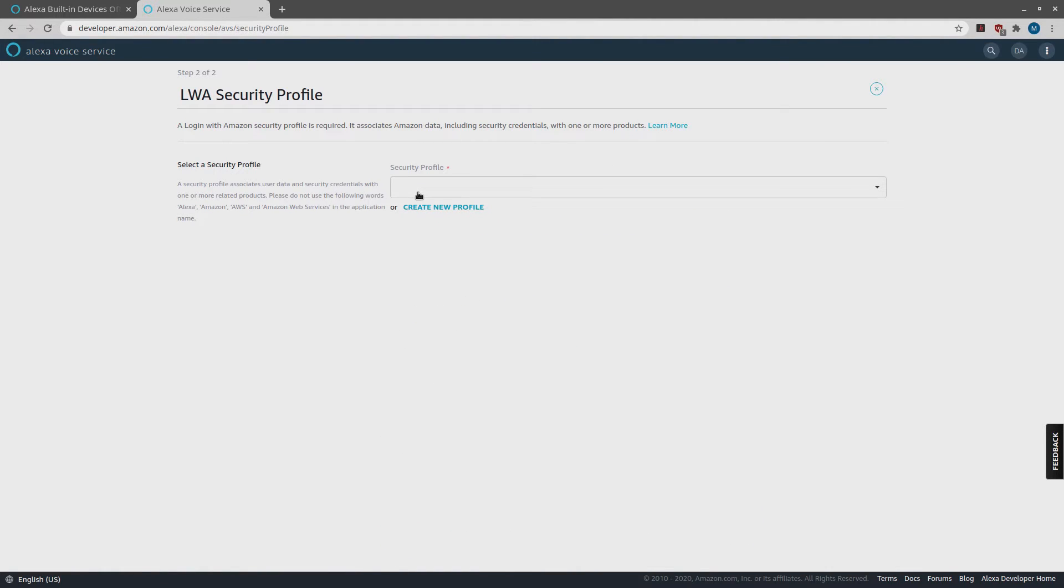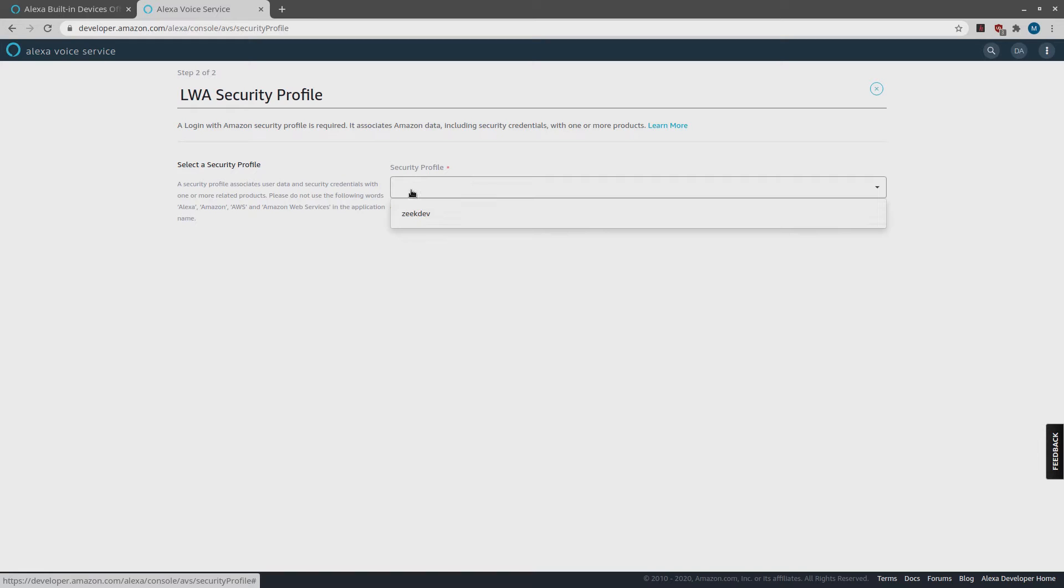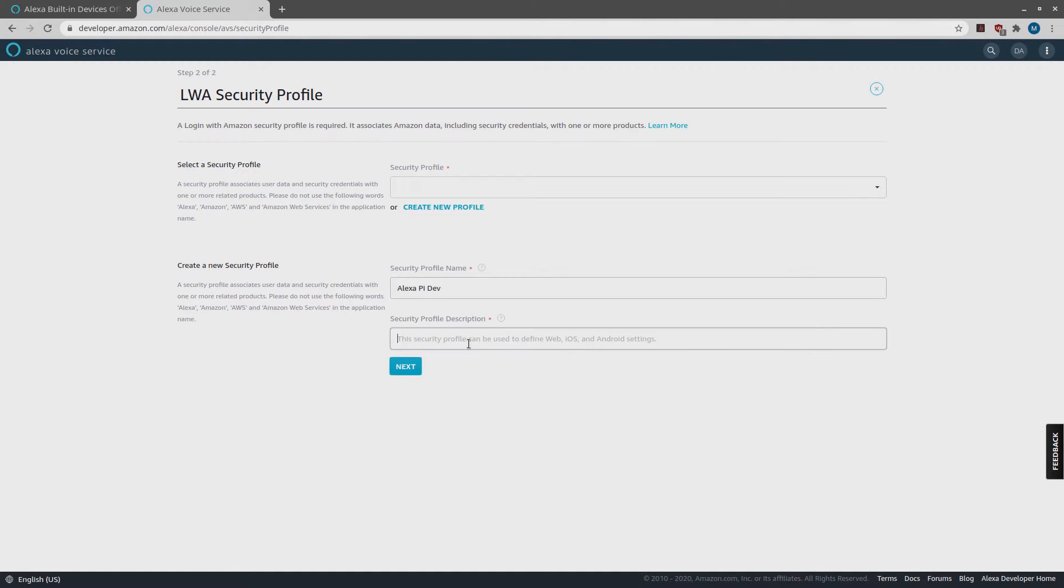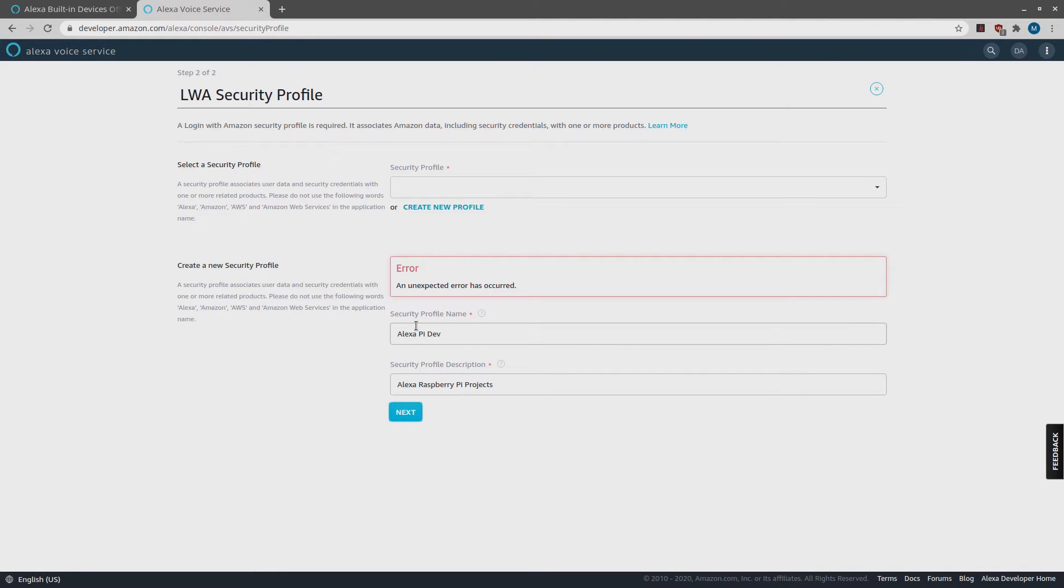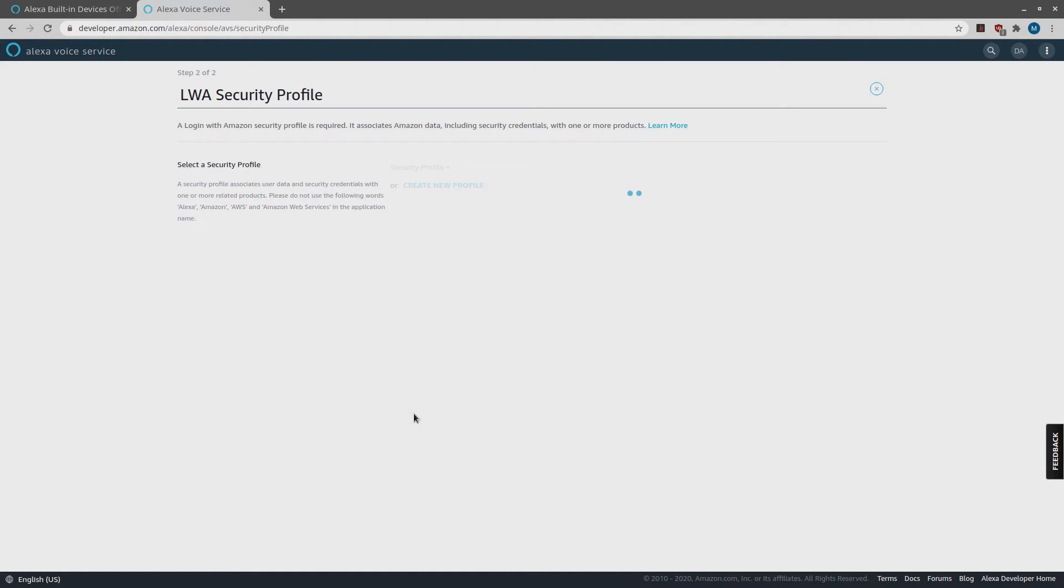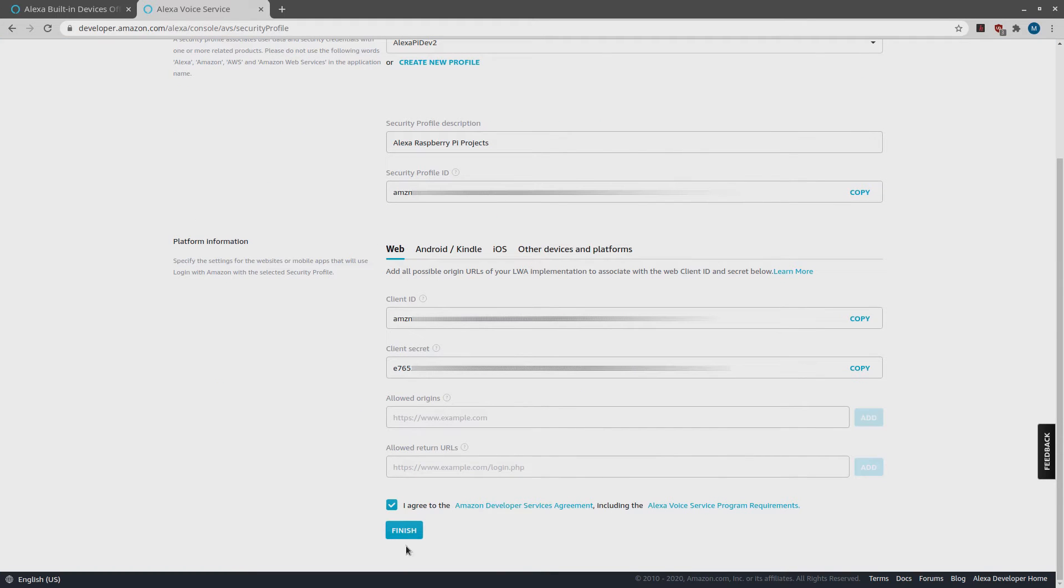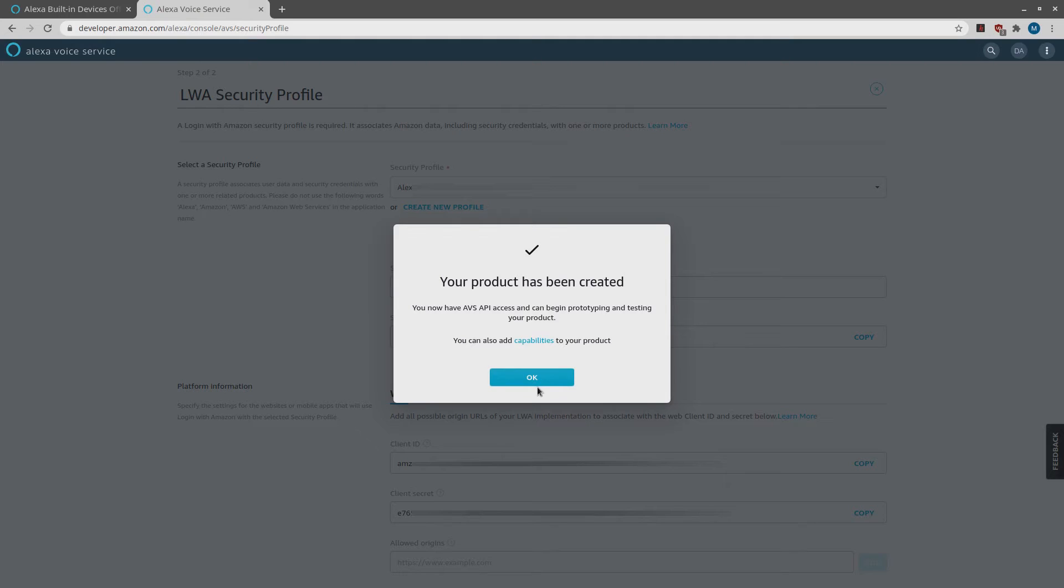Since I already have a security profile setup, you can see that it is prompting me to select it. But I am not going to do that. I want to show you how to set one up. So I am going to click on Create New Profile. I am going to enter a security profile name. Put whatever you want to name it. And enter a security profile description so you can track what it is for. Click Next. Oops, what was I thinking? This should not have any spaces. Now click Next and we are almost done.